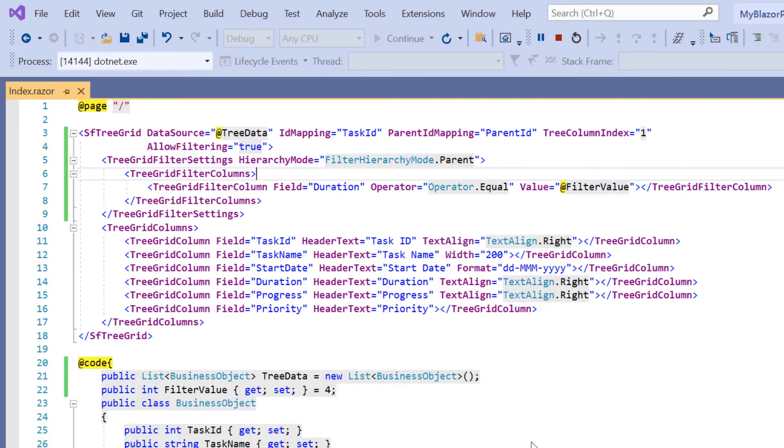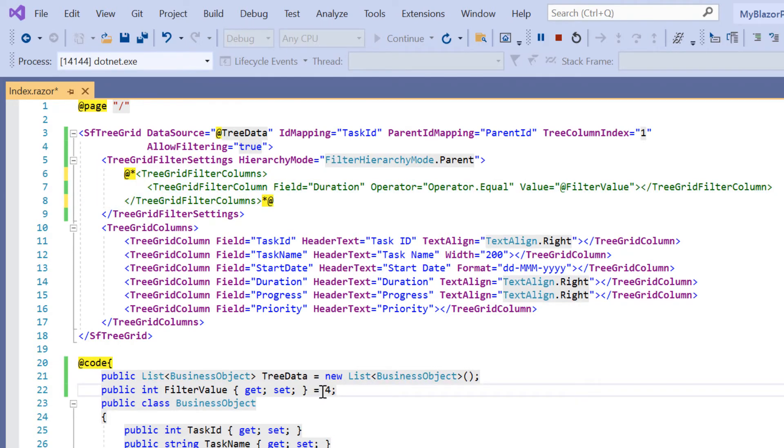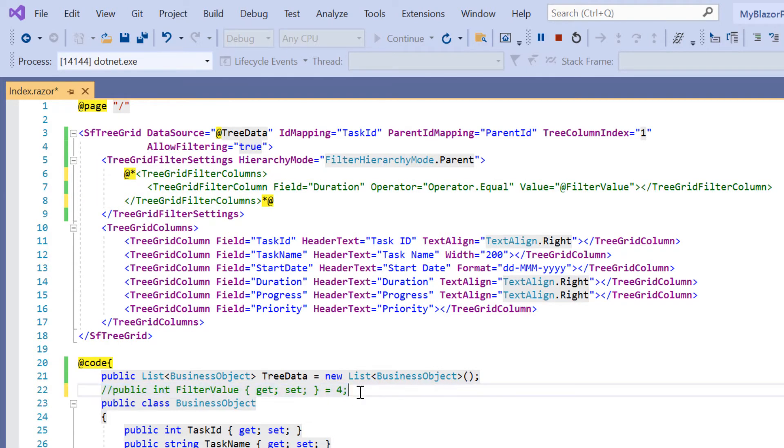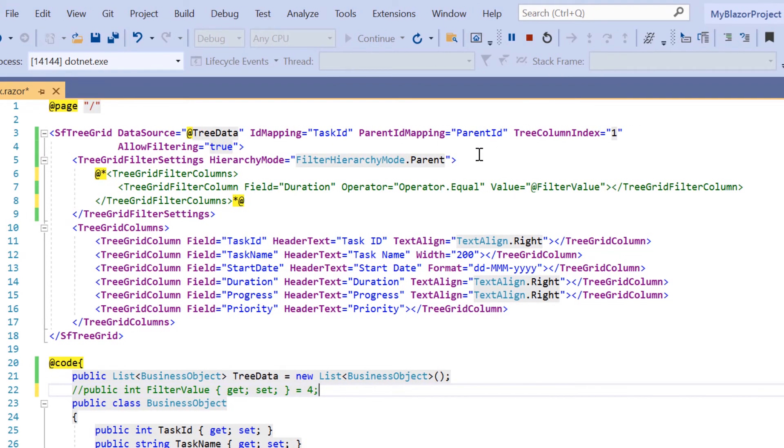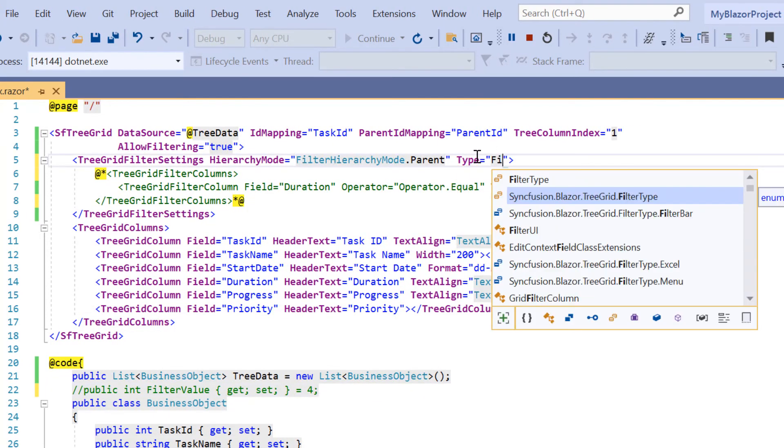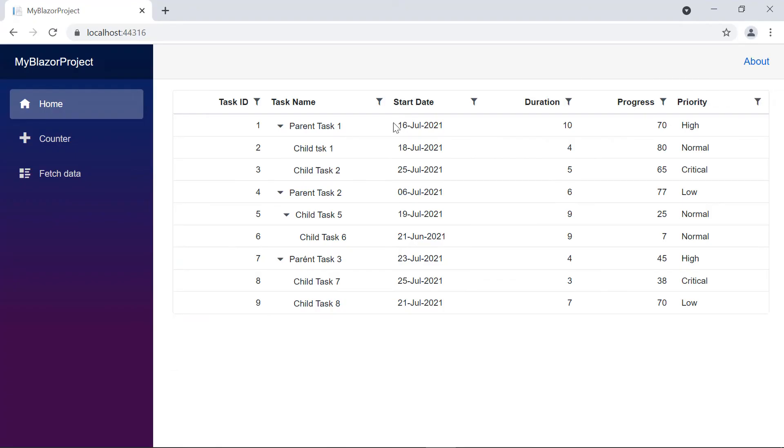Before showing you the other types, I will comment out the initial filtering done in my previous example. To enable the filter menu in a tree grid, I include the type property and set its value to menu.